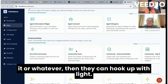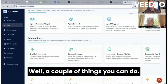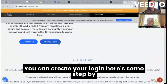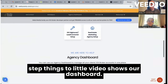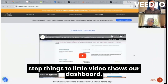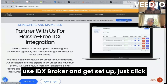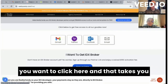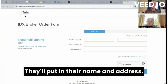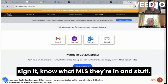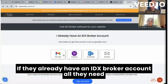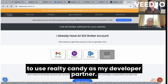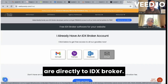How do you get started? Go to realtycandy.com/agencies. There you can create your login and find step-by-step guides with little video walkthroughs of our dashboard. If you already have a client that wants to use IDX Broker, click the 'Become Our Client' button on any page. If they don't already have an IDX Broker account, click to the signup form — they'll put in their name and address, the broker will need to sign it, and they'll need to know their MLS. If they already have an IDX Broker account, they just click one of four buttons to shoot an email to IDX Broker saying they want to use Realty Candy as their developer partner, and their payments continue directly to IDX Broker.